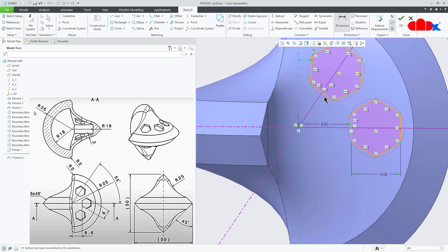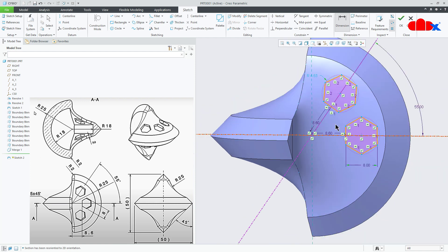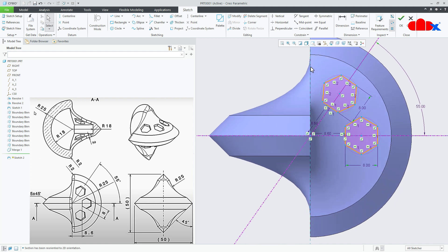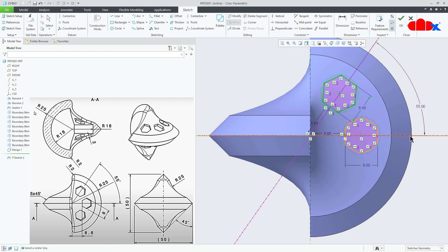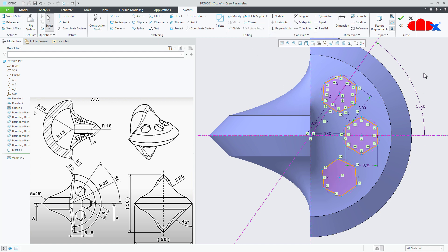This gap from here till this point is 8.6. And then this side to this side, this is 8. Now select the sketch and mirror it to this center line. Say ok.